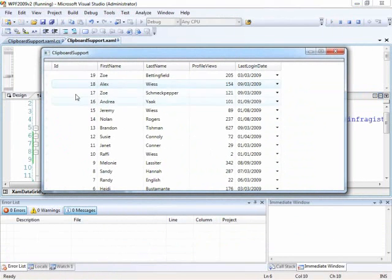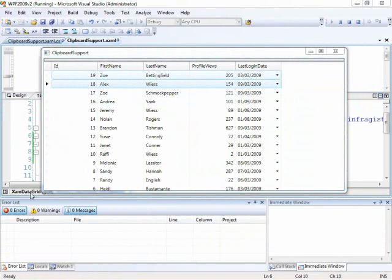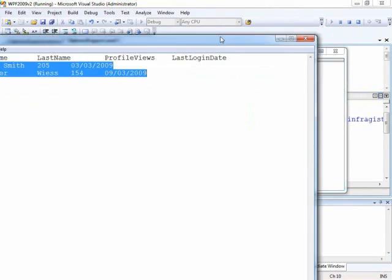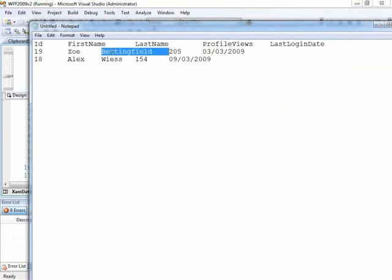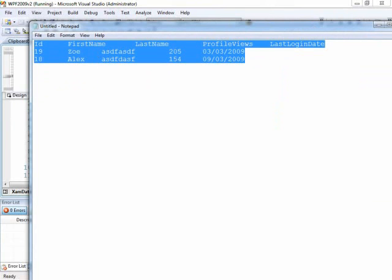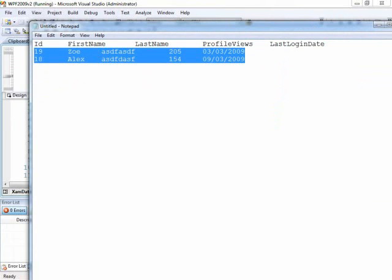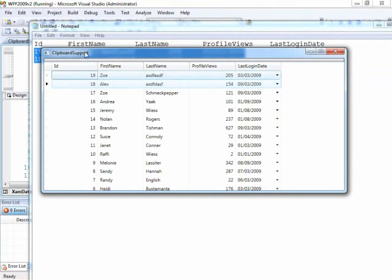So once again, here's our grid. We'll do the same thing as before — select a couple rows, do Control+C for copy, paste in here, type some sort of gibberish. Now we can copy in those values and paste them in. And there you go — it's that easy.